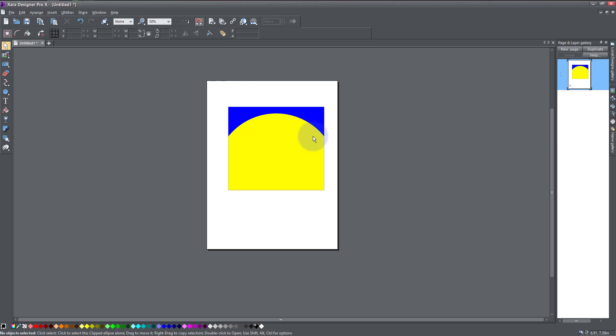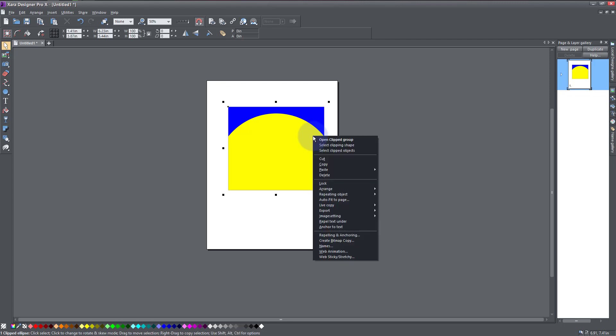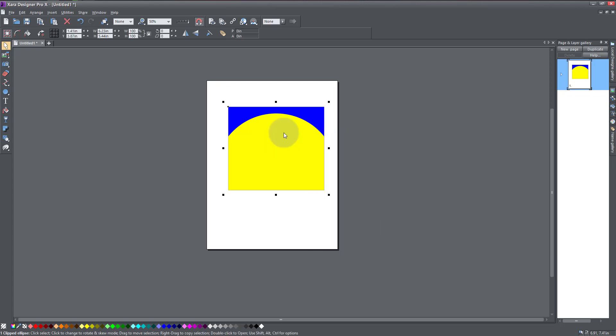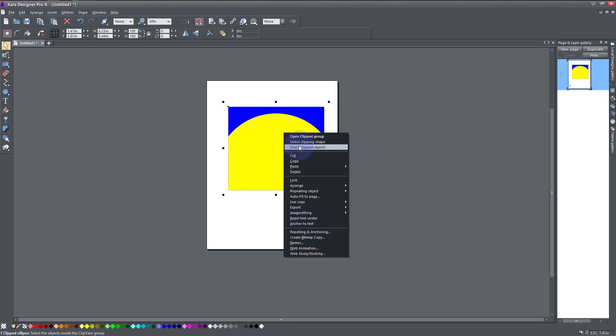Other ways I can edit my circle without opening clip group and doing all those changes—other ways to go about it is by right-clicking and Select Clipped Object. That is, I'm selecting the object that is inside the shape.